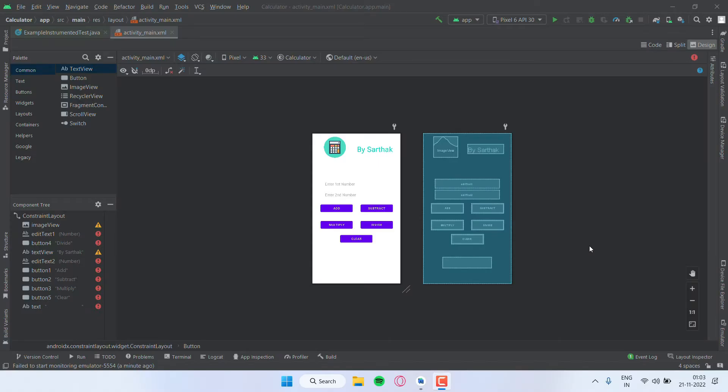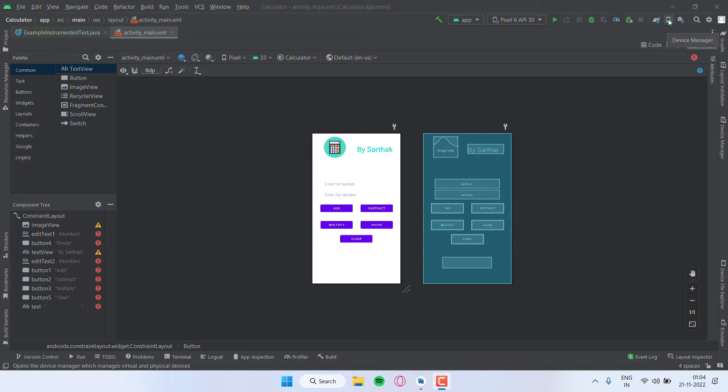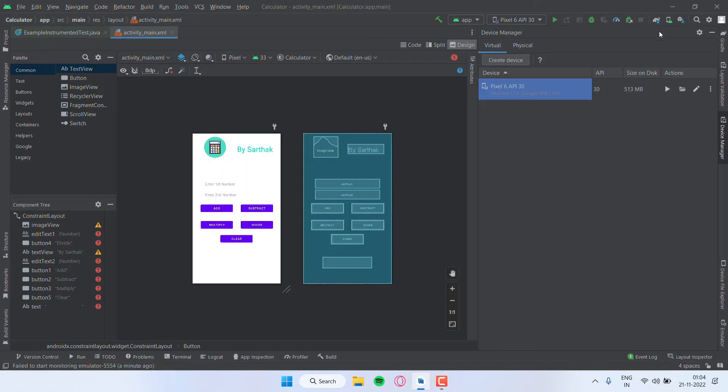Hello guys, welcome back to the channel Code Hero. Today in this video I'm going to show you how you can use your mobile phone as a virtual device in Android Studio. I have already made a video on how to create this virtual device, so I'll give the link in the description you can watch it too.